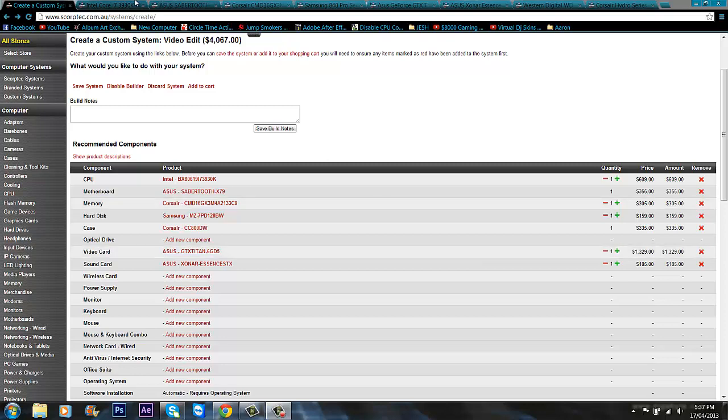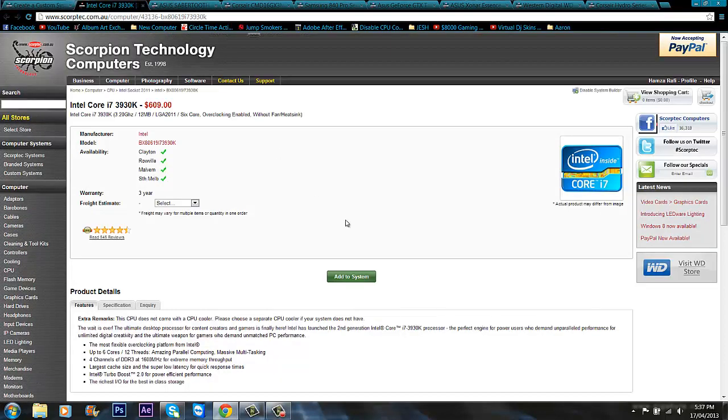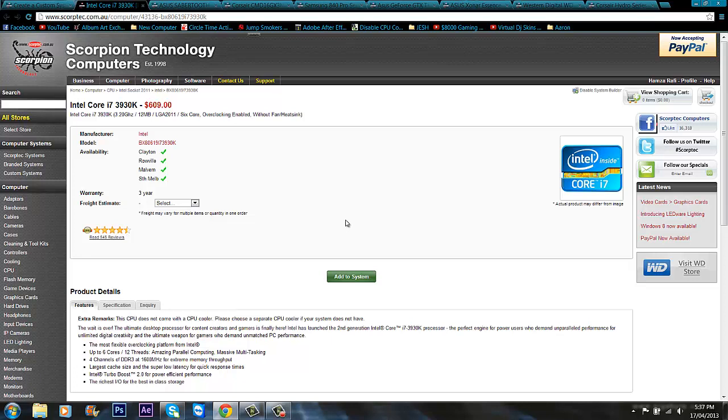First of all we're going for the CPU. We're going with the Intel Core i7-3930K. This is an unlocked CPU so you can overclock it pretty well, and it's socket 2011 so it supports quad channel memory. It's clocked at 3.2 GHz with a 12 meg cache and 6 cores.